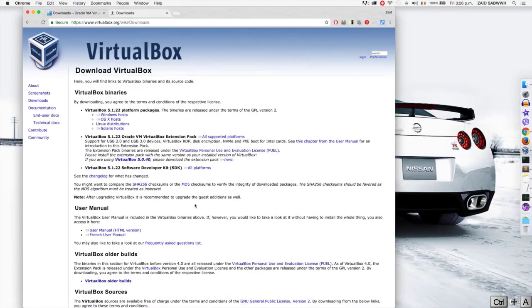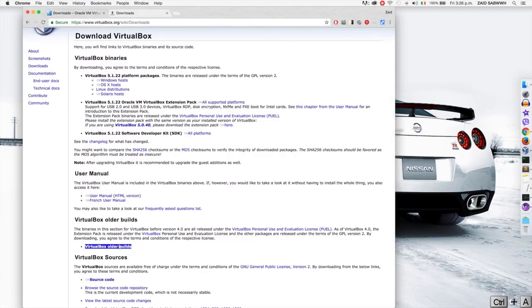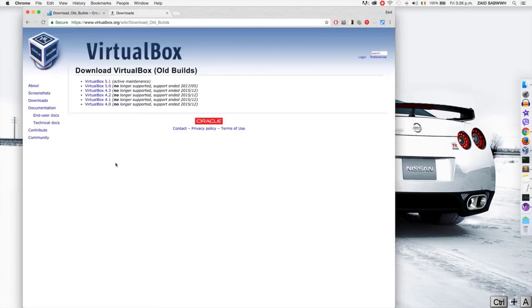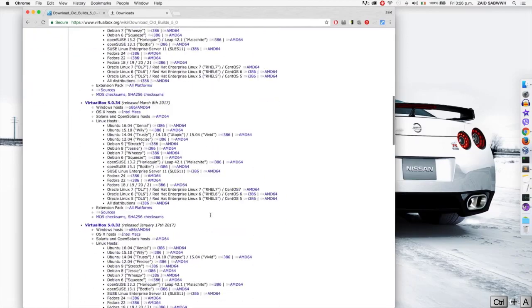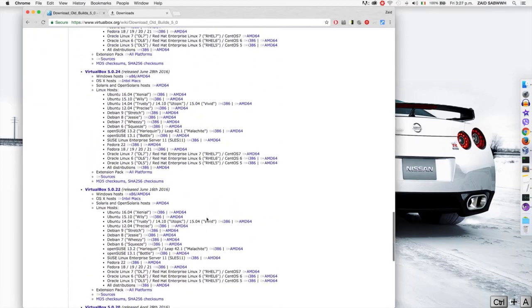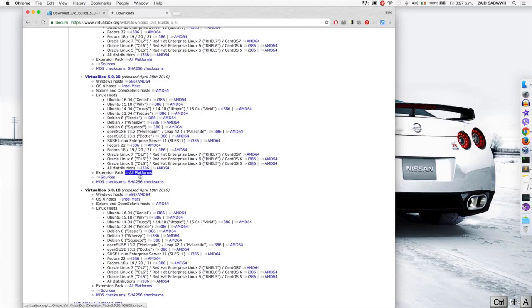So I'll have to come back here and I don't have the latest version, so I'm going to have to go down to the VirtualBox all their builds. Go on 5.0 and look for 5.0.20 and download its extension pack.